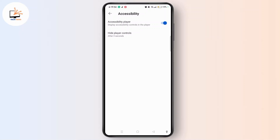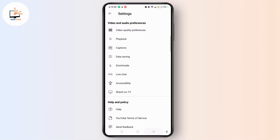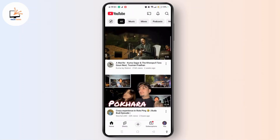When you toggle the button on, you will get the option of Hide Player Controls. Simply tap on it and then tap on 'After three seconds,' or you can choose when player controls are hidden. Then come back to the same section or the home section of YouTube and launch a particular video.